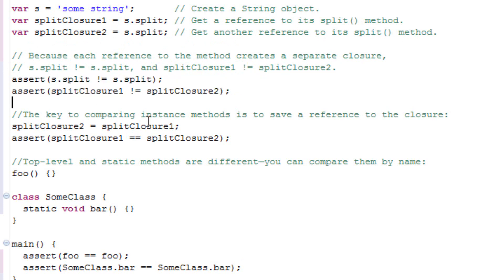The key to comparing instance methods is to save a reference to the closure. splitClosure2 is equal to splitClosure1, and it asserts splitClosure1 is equal to splitClosure2.